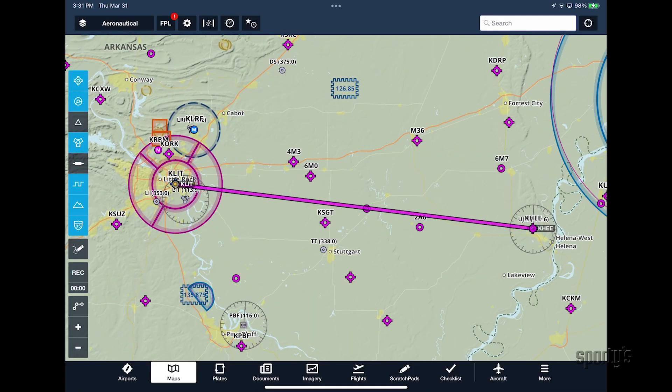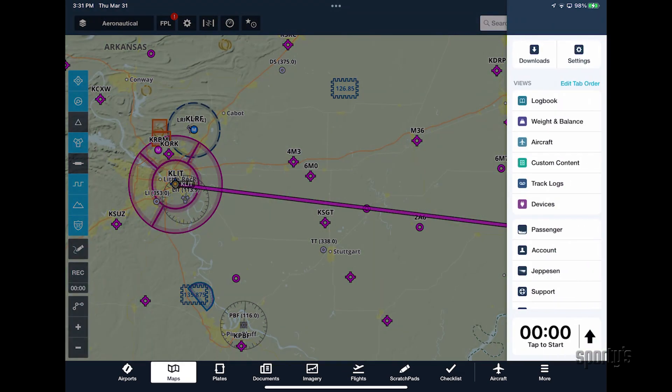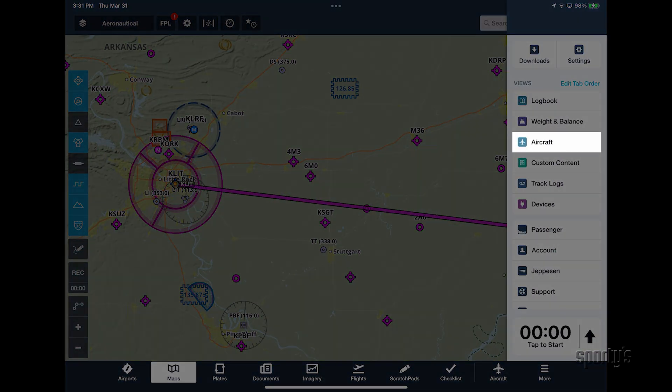Before getting started, you'll first need to add a weight and balance profile to one of your stored aircraft profiles. To do this, go to the More tab, then tap Aircraft.